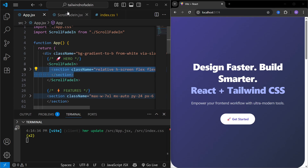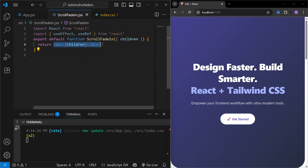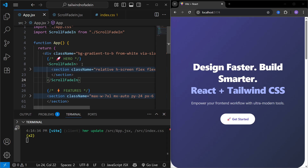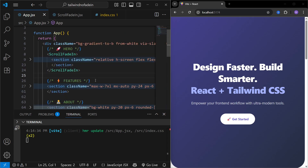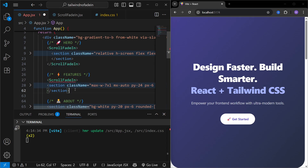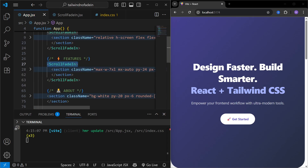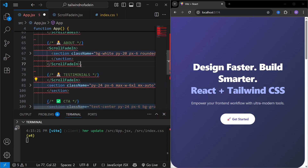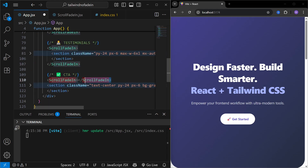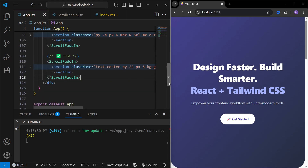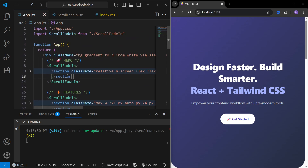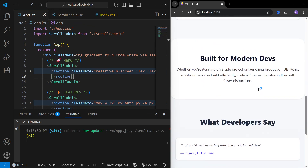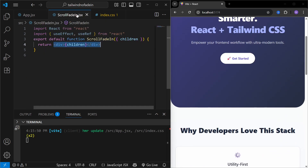We'll see no changes yet because the component is just receiving the hero section as children and rendering them inside the div. Now let's wrap all sections: the features section, the about section, the testimonials section, and the CTA section — all wrapped with `ScrollFadeIn`. Now every section is wrapped with this higher-order component, so any features we add to `ScrollFadeIn` will apply to all sections.